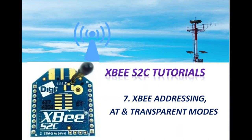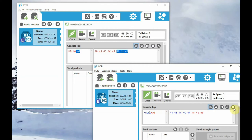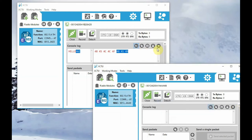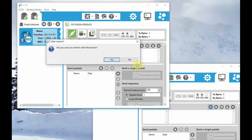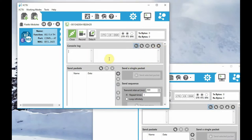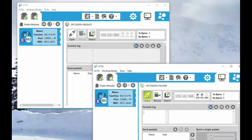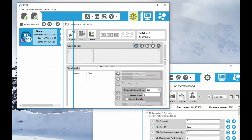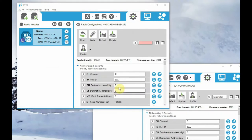Hello, in this seventh video let us see the XBee addressing modes, AT commands, and transparent mode of operation. In the previous video we saw transparent mode of communication without doing any parameter configuration. In this video let us see the XBee addressing modes.